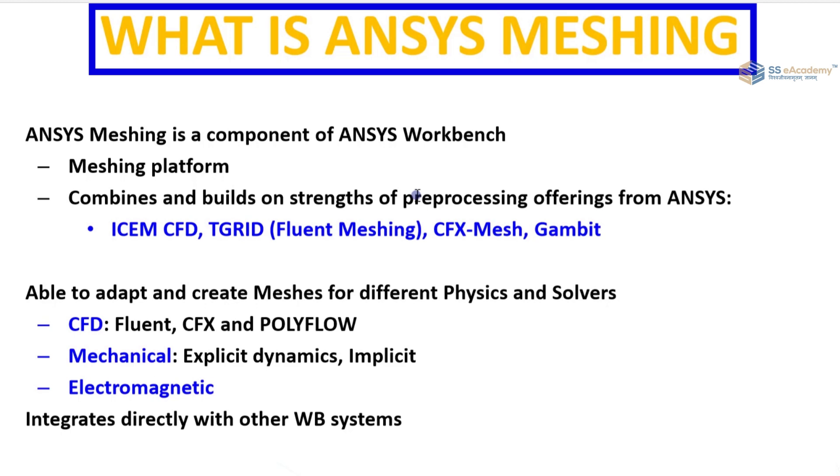Able to adapt and create meshes for different physics and solvers. Mainly there are three types of solvers: CFD, mechanical, and electromagnetic. And for that, ANSYS meshing is most preferable in engineering problem solution techniques.